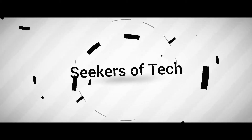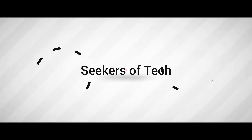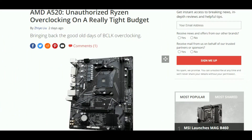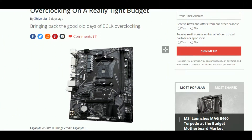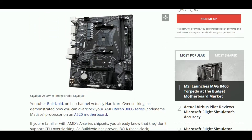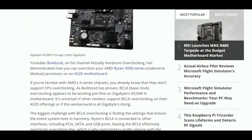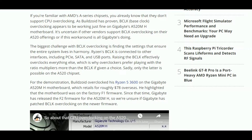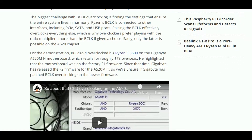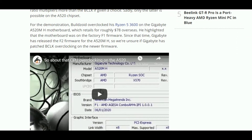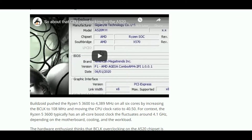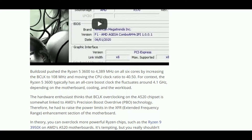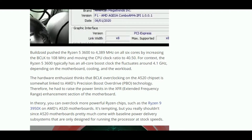A YouTuber named Buildzoid on his channel has demonstrated how to overclock a 3000 series CPU over an A520 chipset. He used a Ryzen 5 3600 processor over a Gigabyte A520M motherboard. He used what is known as base clock overclocking, which is used to overclock everything including your PCIe, SATA, and USB ports — which is definitely not used by many overclockers.